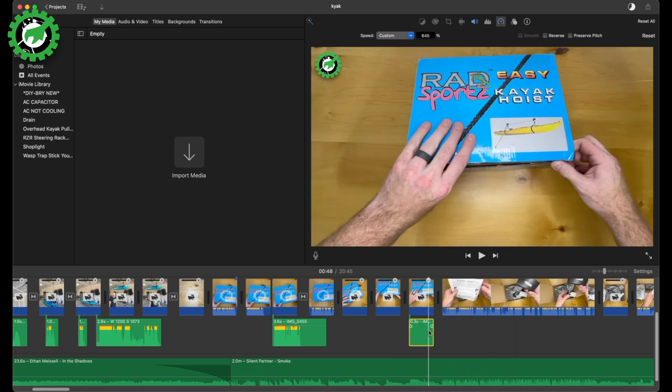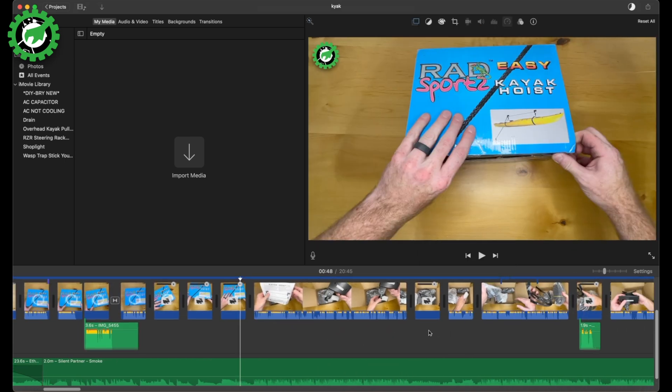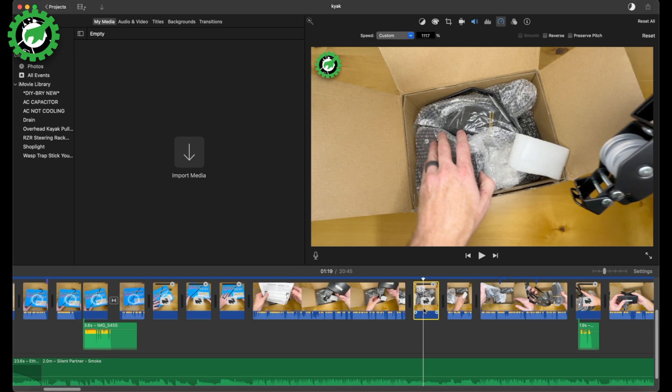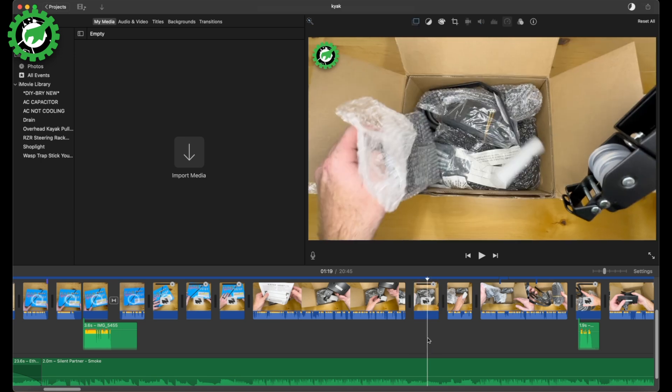Let's go try that shortcut on the next clip — delete that audio. Here's another slow motion one: Option Command B. It pops out the audio and delete.